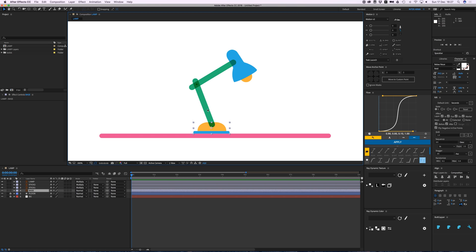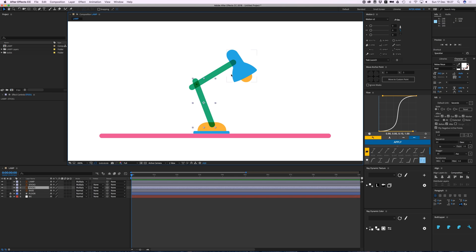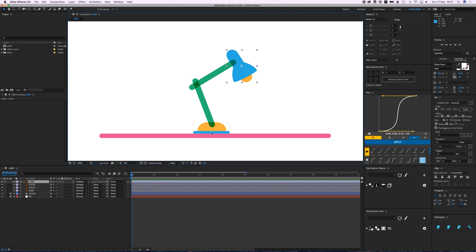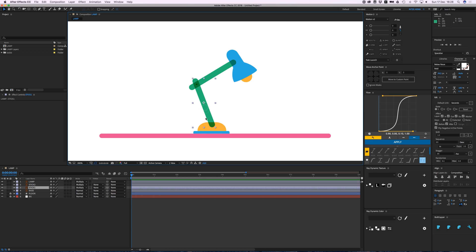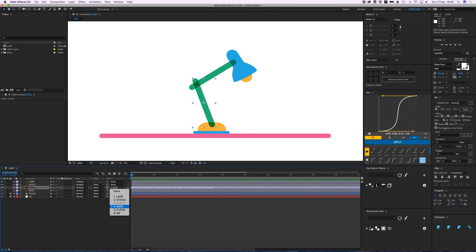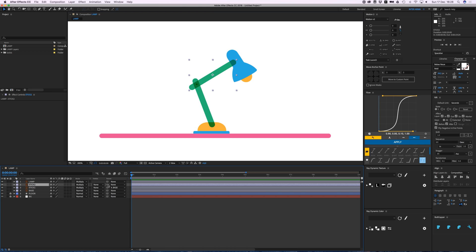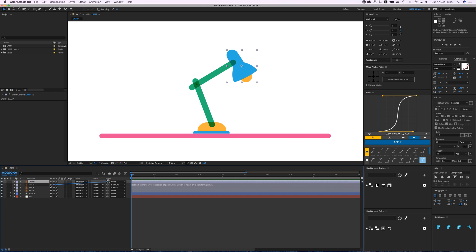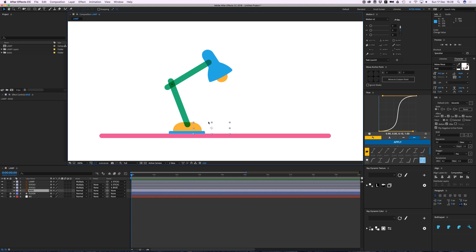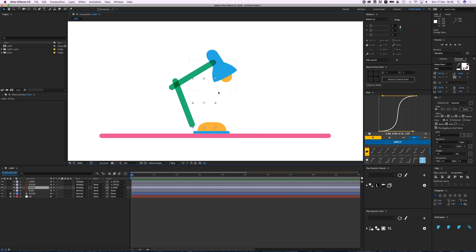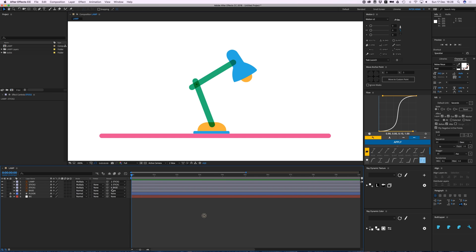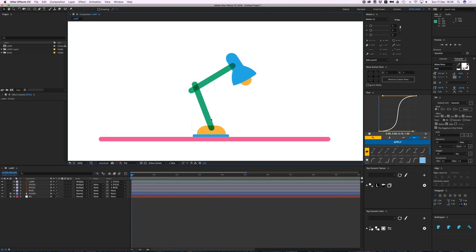Everything the base does, these three will do. Everything this does, those two will do. And everything this one does, that one will do. So first we go to stick one, hit the pick whip from the parent tool and go to base. The parent is now base, so if I move the base this one moves with it. Then stick two needs to parent to stick one, and the lamp parents to stick two. So if I move this everything moves, and if I move this only the top one moves. Everything is linked together.